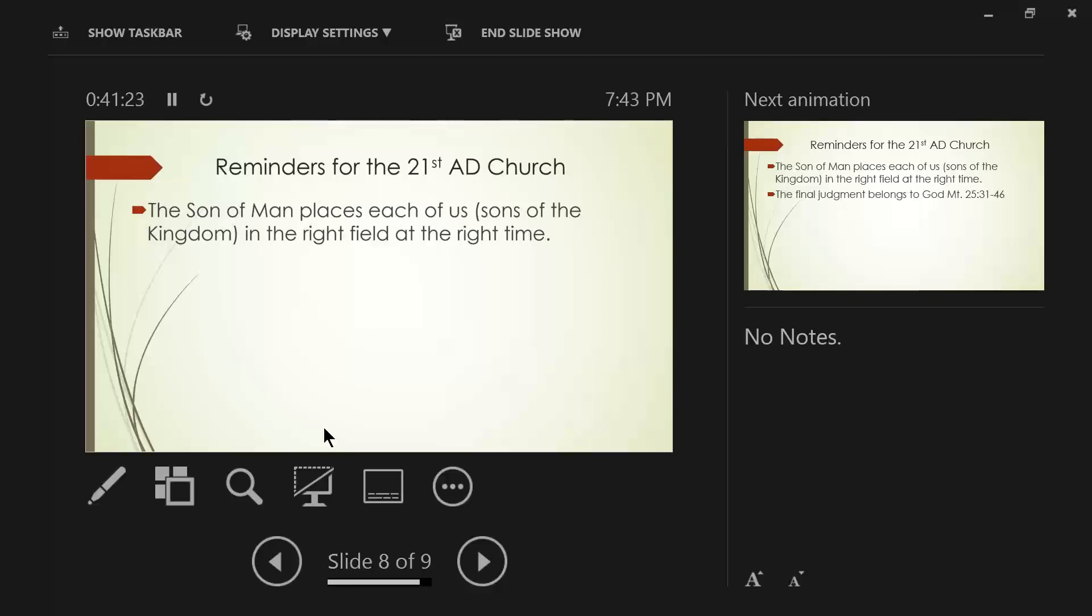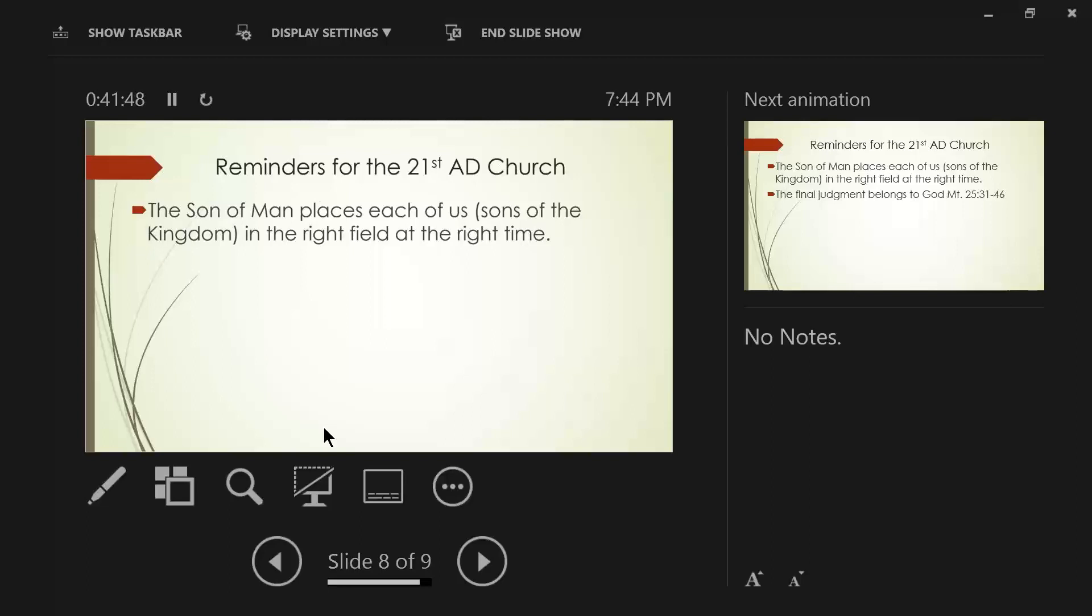Now, some of you can stop laughing right now, okay? Fat. It's an acronym. F-A-T. Faithful. Available. Teachable. That's all that God wants from us. Faithful, available, and teachable.